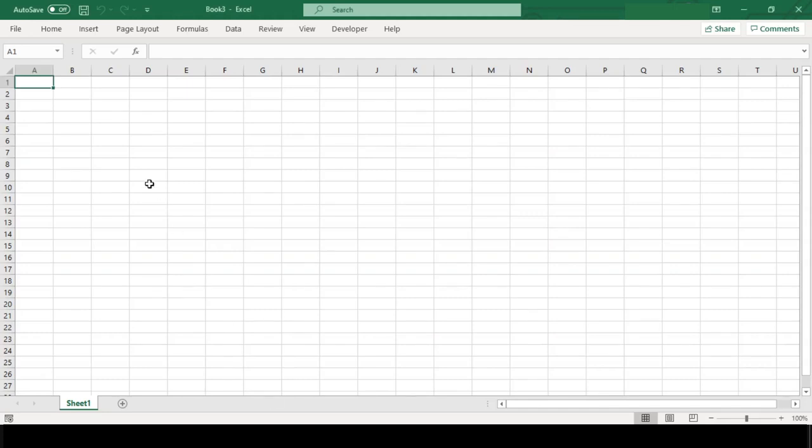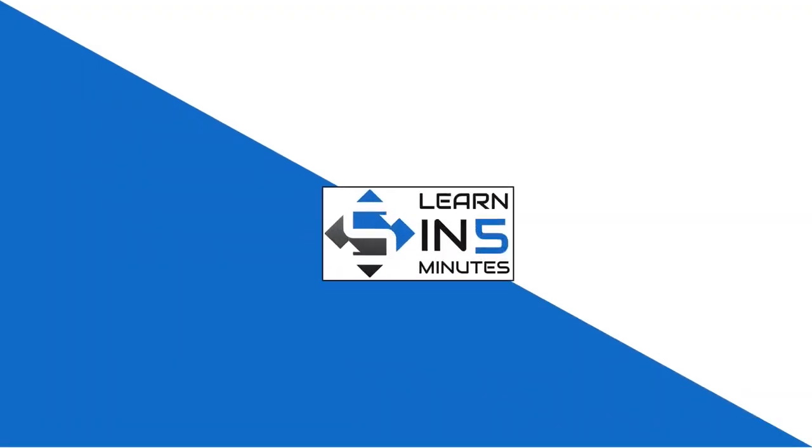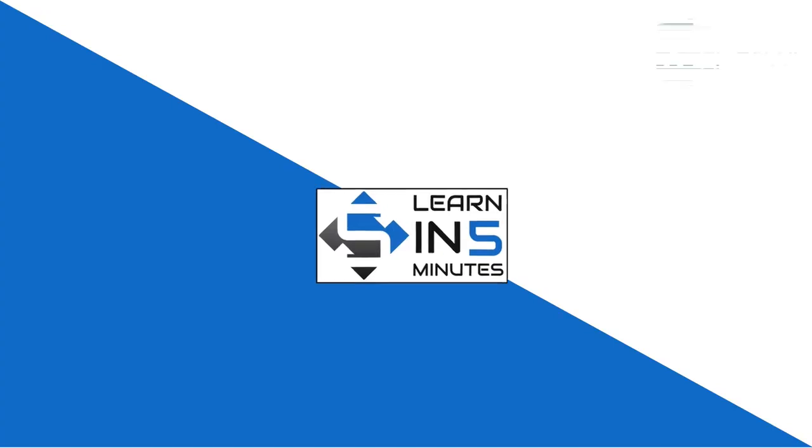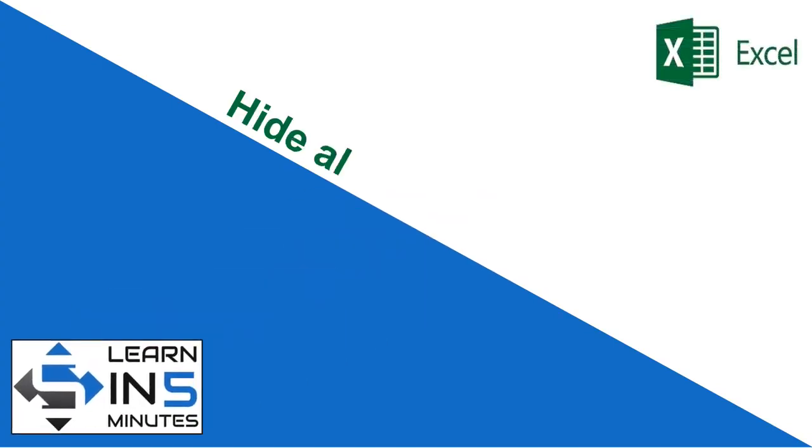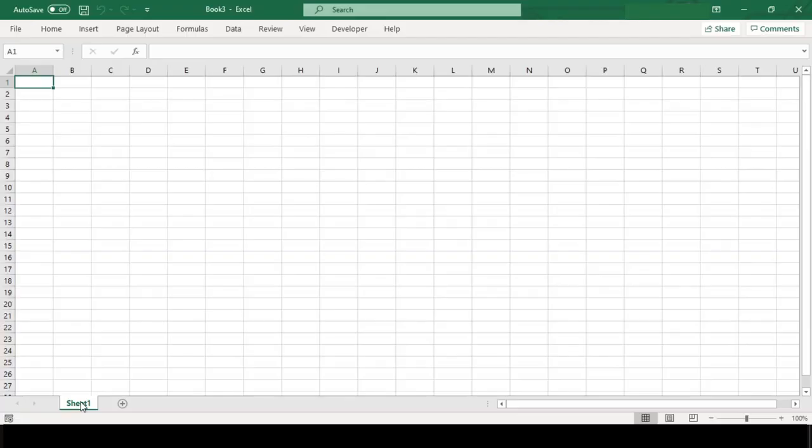In our earlier tutorial we had seen how we can unhide all worksheets at once in Microsoft Excel, and now in this tutorial we will see exactly the reverse of that. We will see how we can hide all worksheets except the active one with VBA code in Excel. So stay tuned. Hi, I'm your tutor and welcome to my channel Learn in Five Minutes.